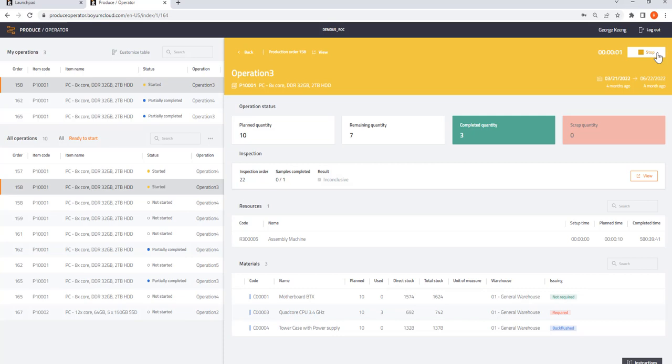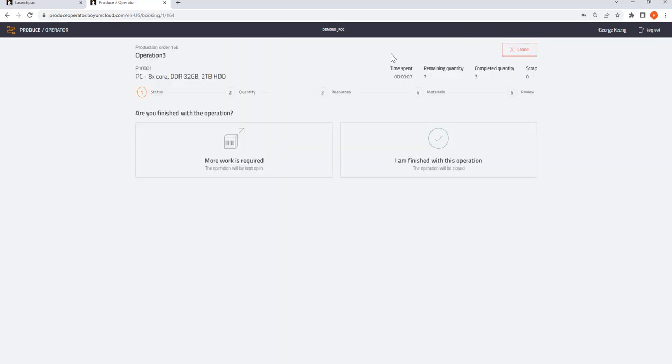Now the time is running. I am doing my work. Once I am finished, I am going to click stop. I can say more work is required, or I say I am finished with this operation.